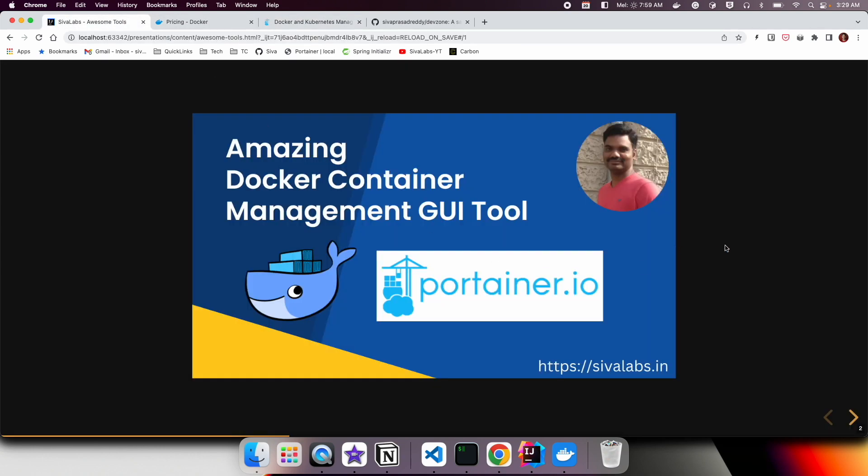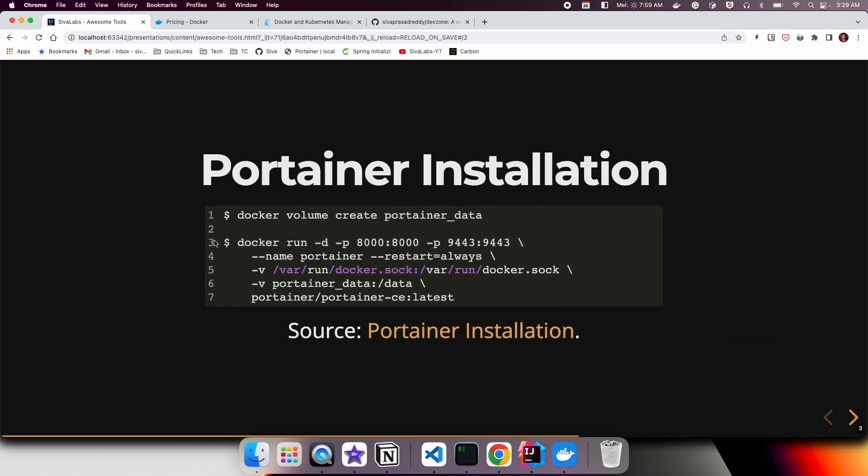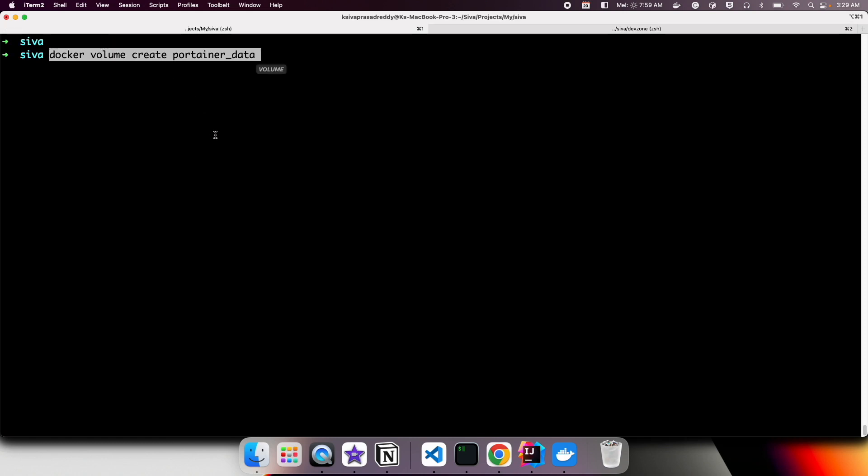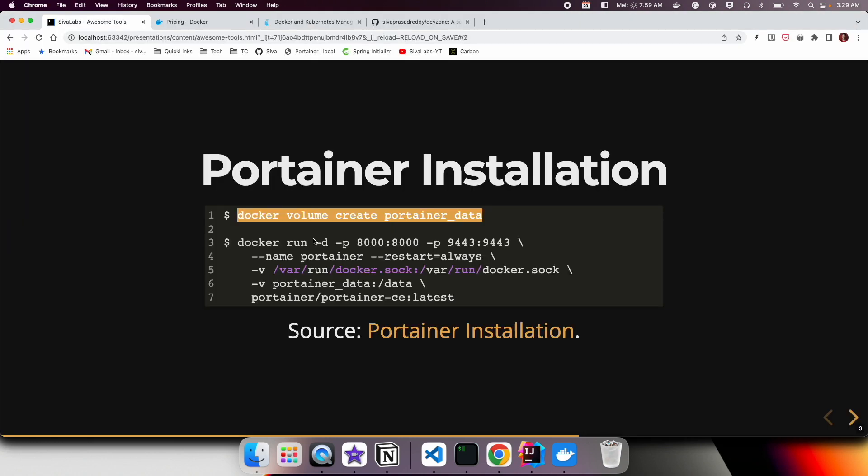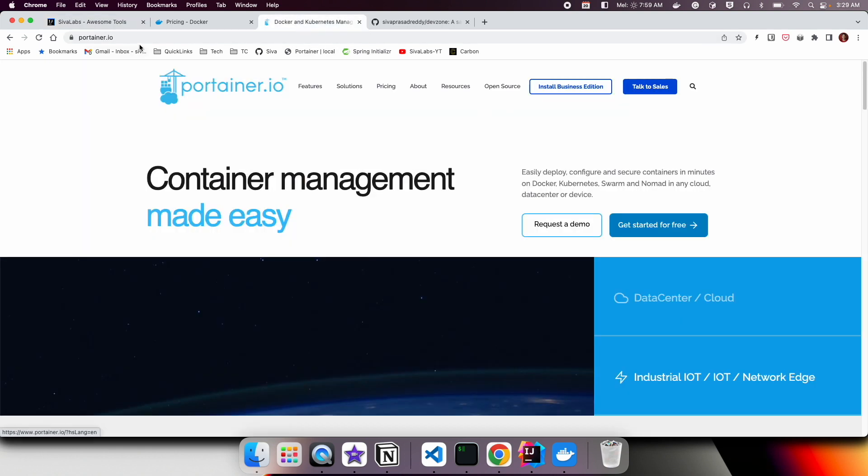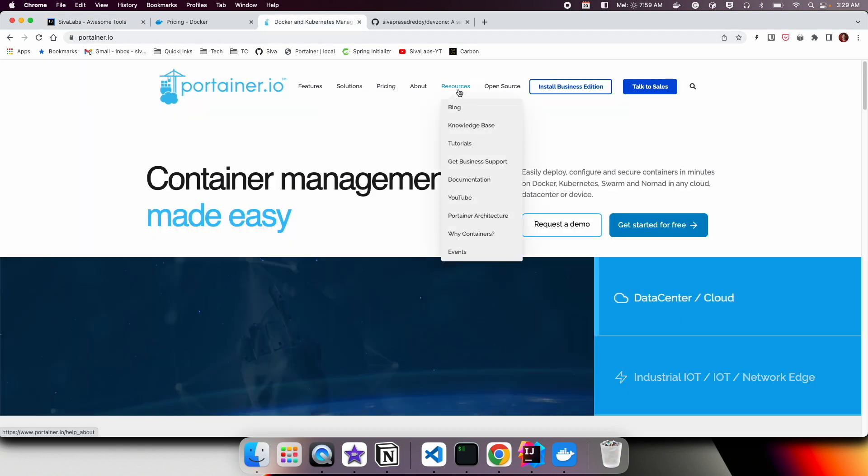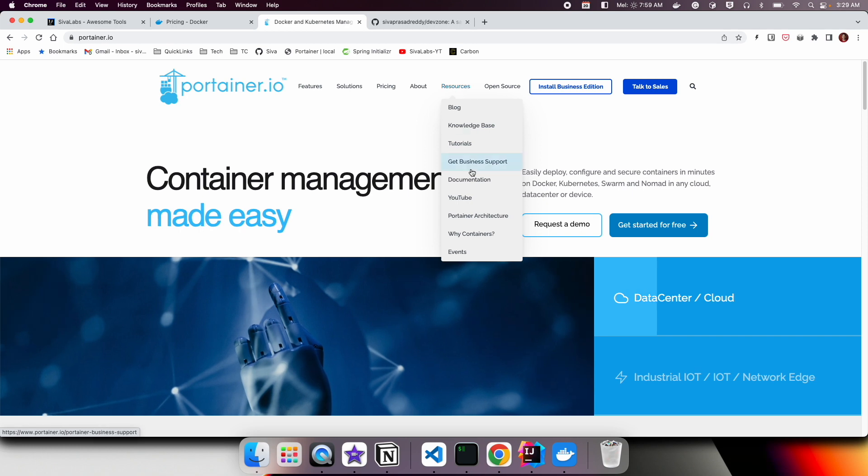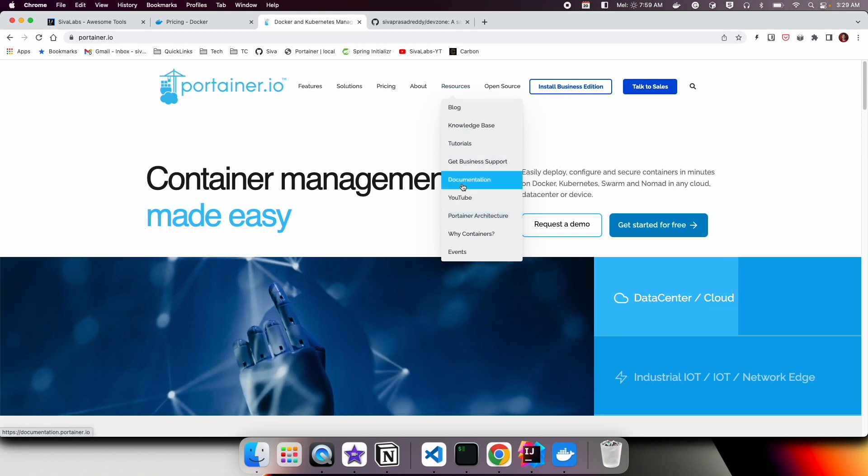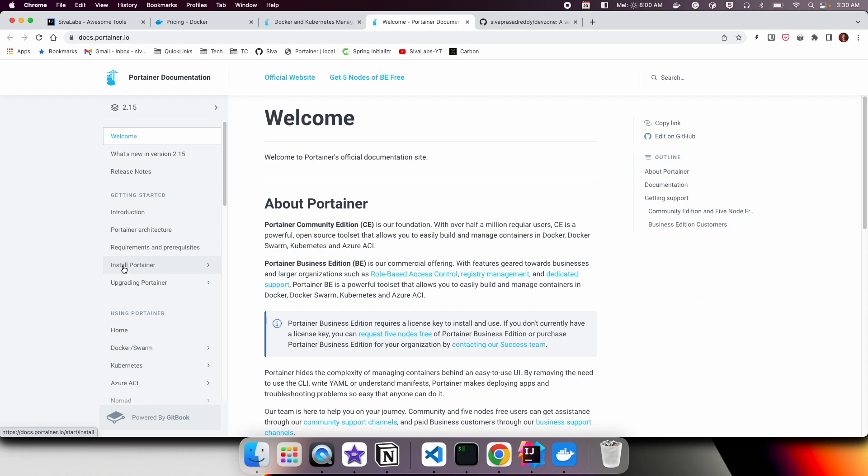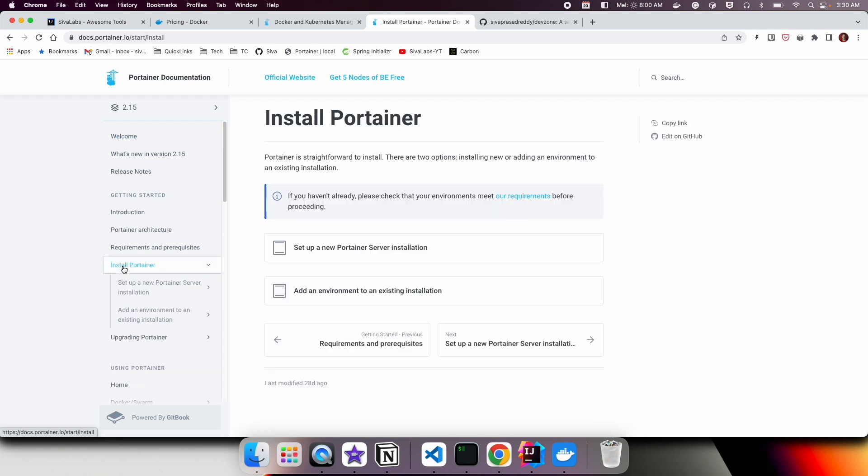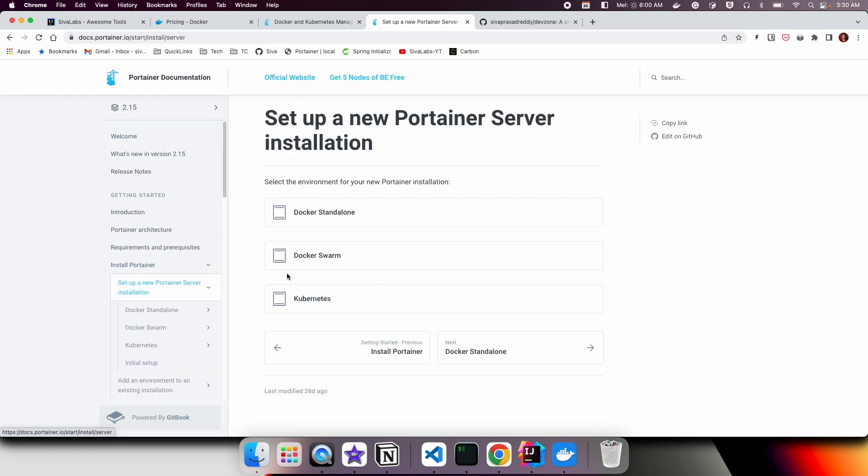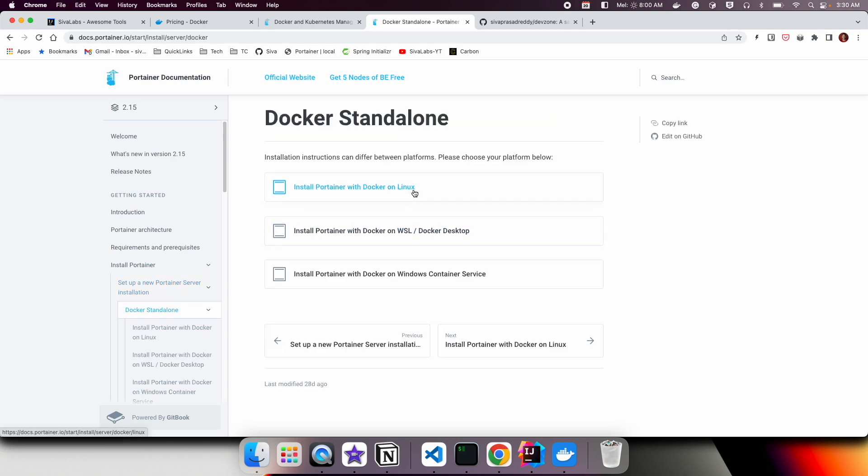To install Portainer, first we need to create a volume to store the Portainer data. Here I am creating a volume, and then we can go to portainer.io and then go to Resources, Documentation. There is Install Portainer, set up a new Portainer server installation, and we are using Docker standalone.